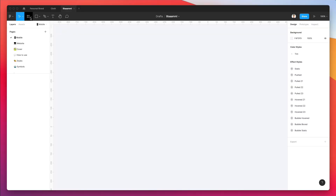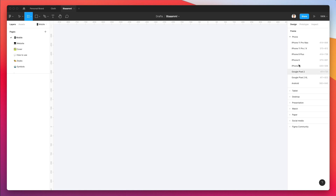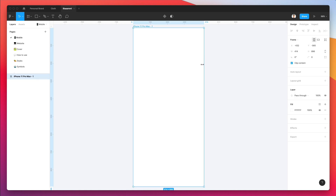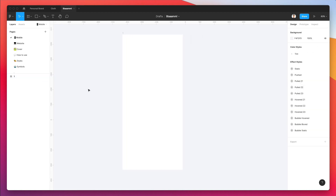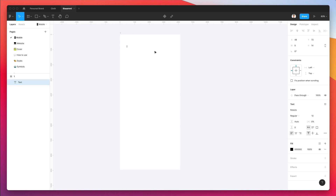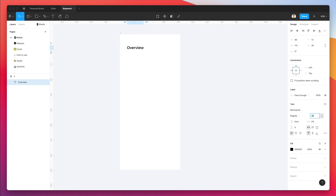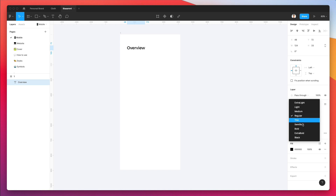Let's create our very first frame, which is going to be an iPhone 11 Pro Max frame, and we're going to rename this to one. Let's jot down the foundation. I'm going to use the text tool to add the very first headline, which is going to be "Overview." We're going to use Montserrat, which is a free Google web font you can find on the Google website.